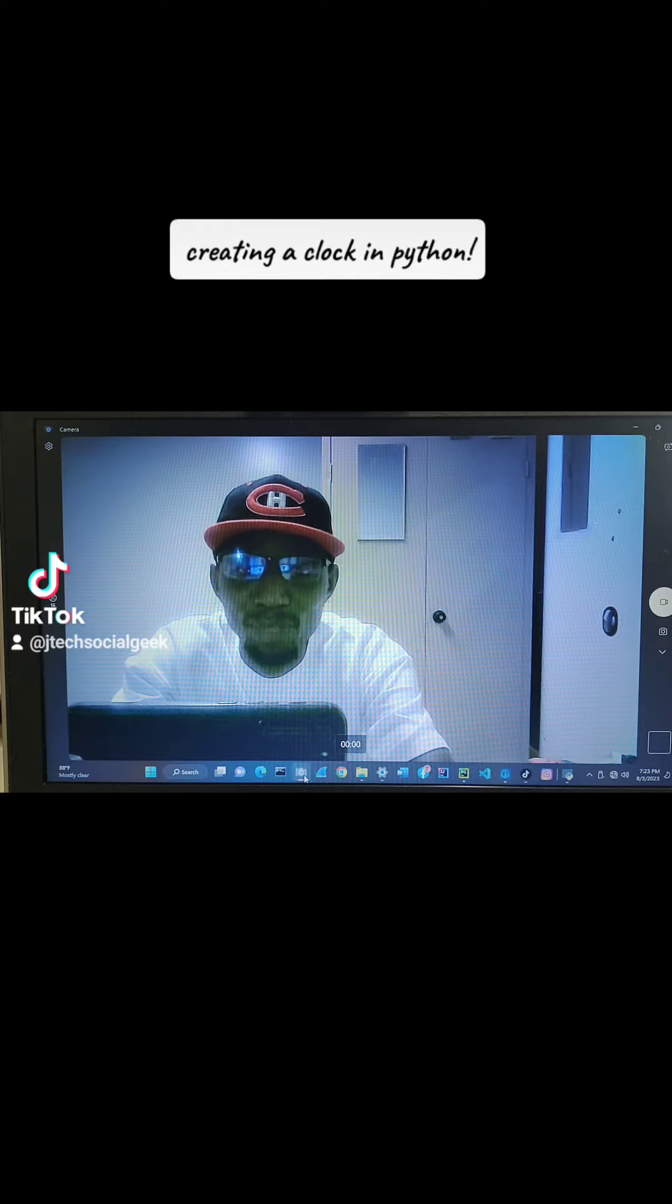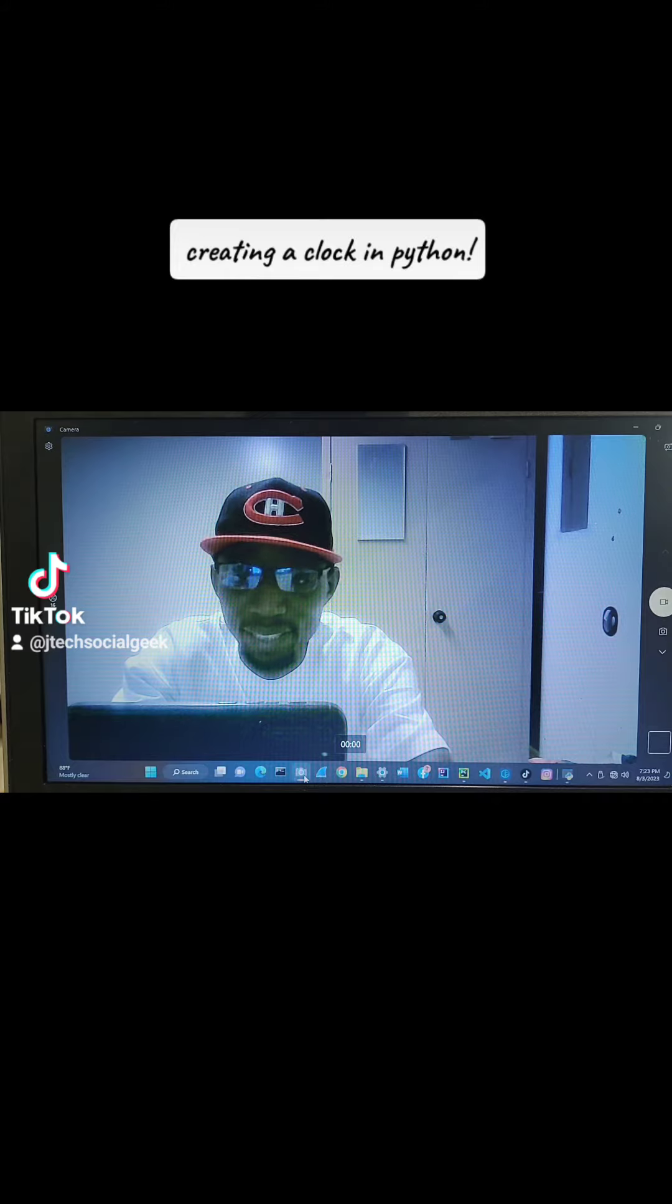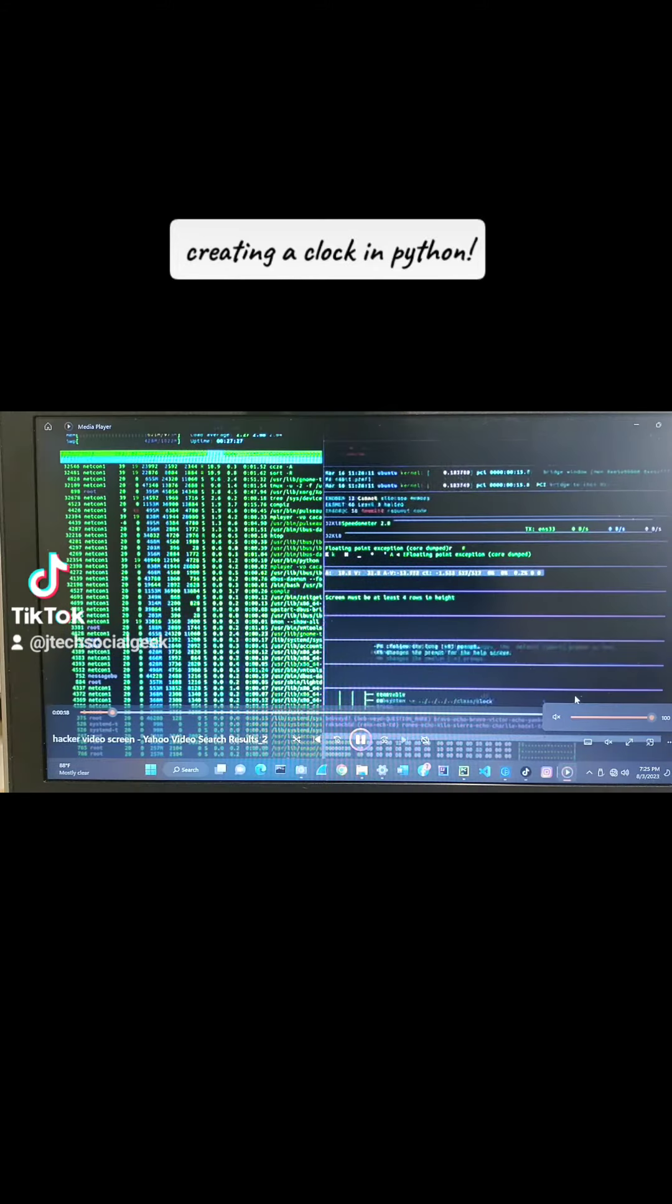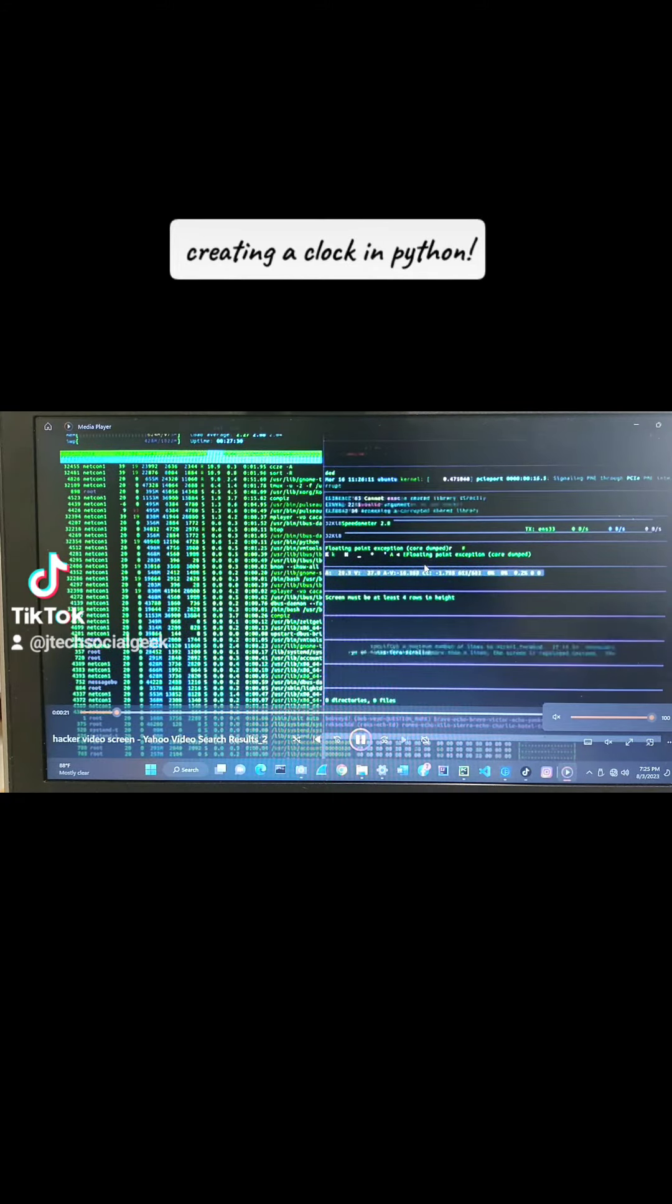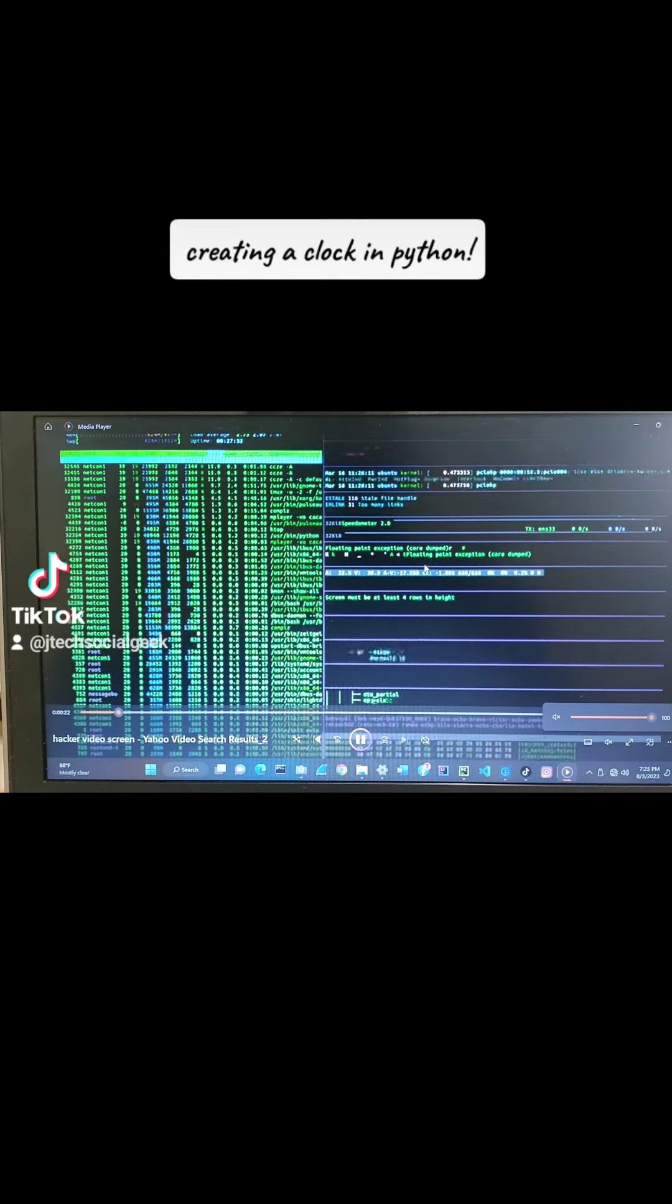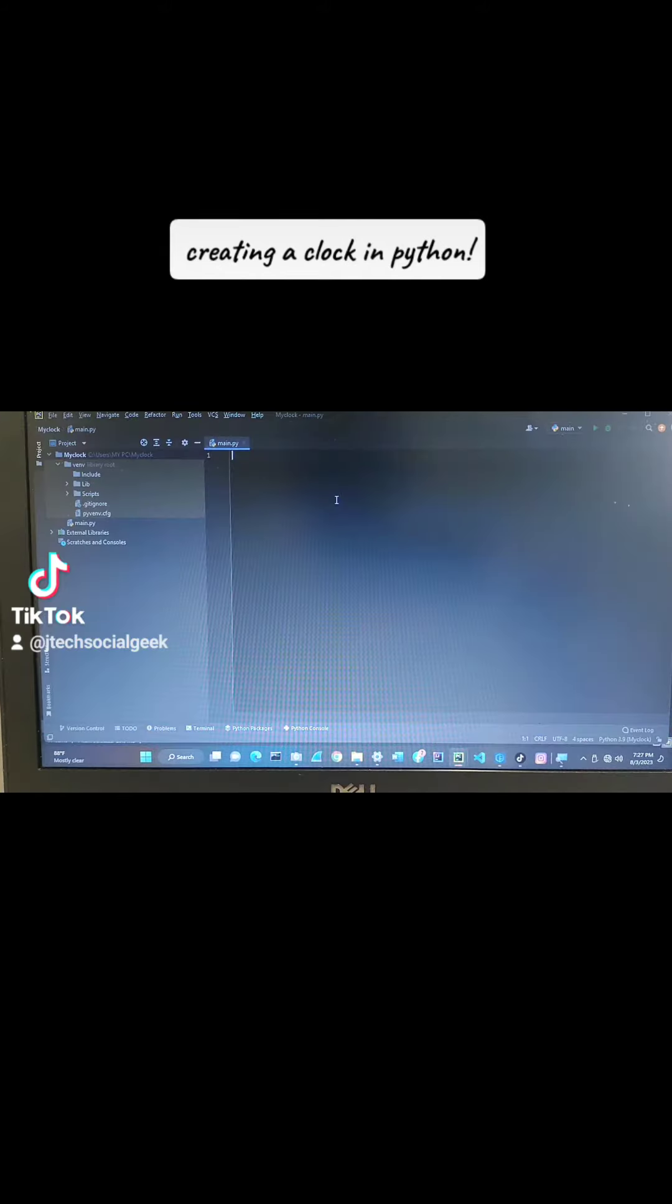So sit back, relax and code together. Let's get started. Okay, IDE of your choice. Mine as usual is Python. Let's get a new file. We call it my clock. Main to find.